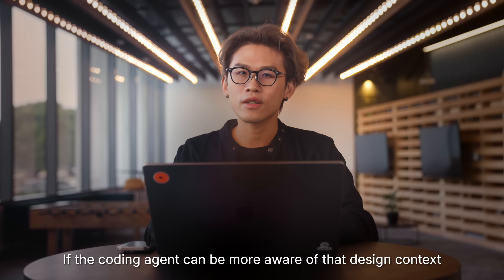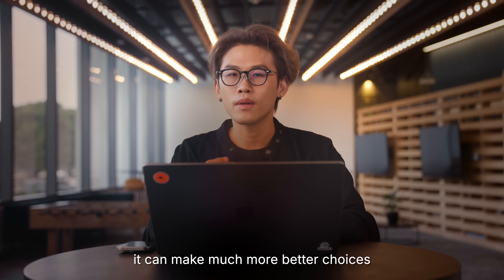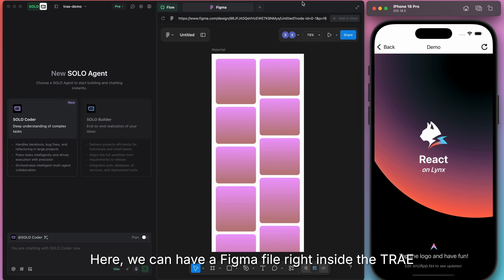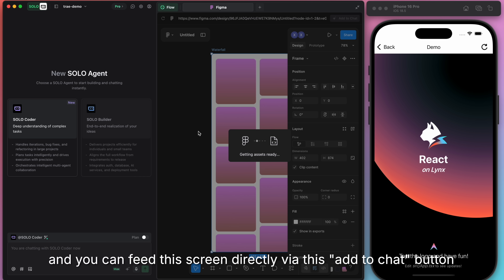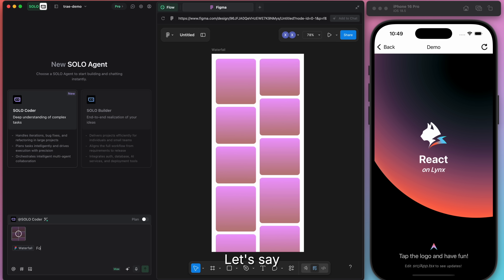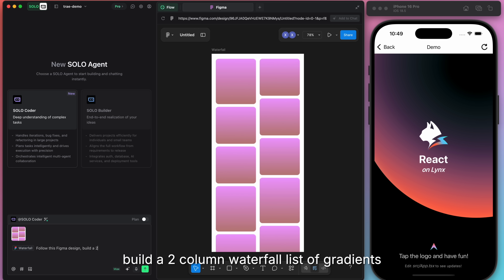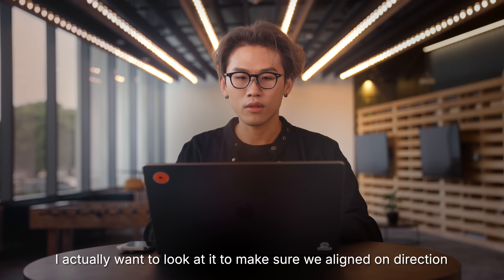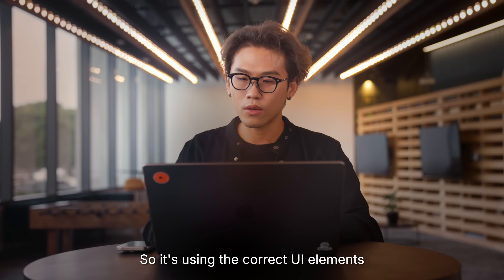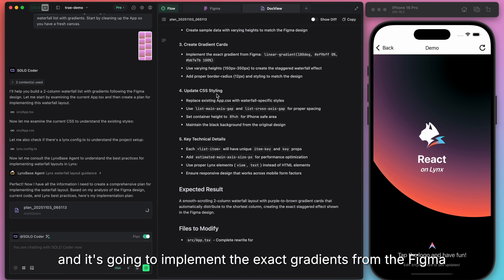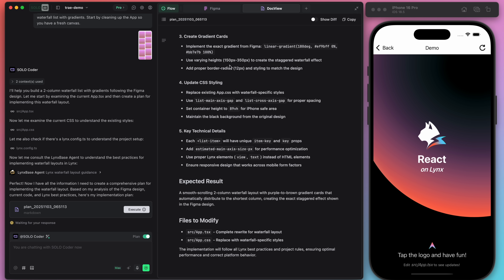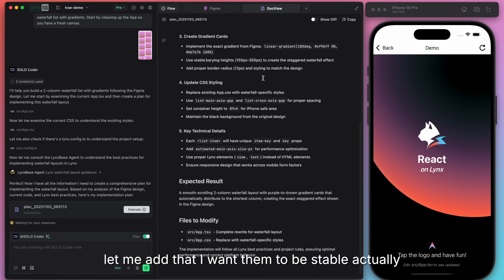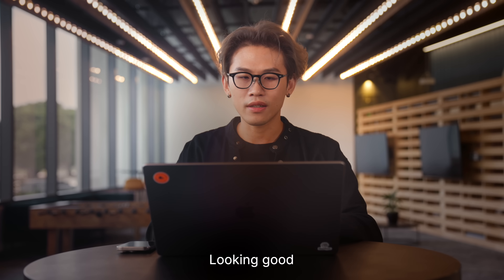In real-world UI engineering, we often start from a design file. If the coding agent can be more aware of that design context, it can make much better choices. Here we can have a Figma file right inside the tree, and you can feed this screen directly via the Add to Chat button. Let's say: follow this Figma design, build a two-column waterfall list of gradients. Solo comes back with a plan, and this time I actually want to look at that to make sure we align on the direction. So it's using the correct UI elements and it's going to implement the exact gradients from the Figma — that's nice. It sees varying heights, but let me add that I want them to be stable. Looking good — execute the plan.